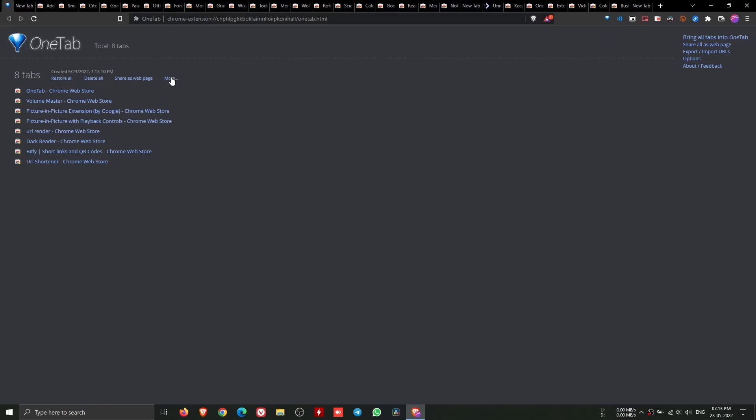When you need to access the tabs again, you can either restore them individually or all at once. You can also check out the many options available here.